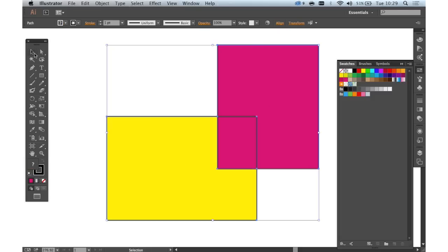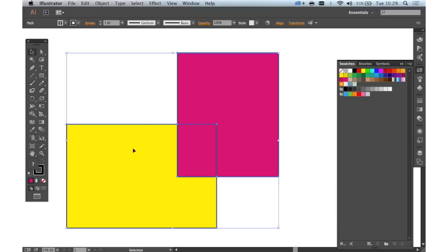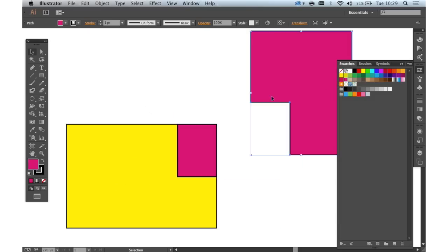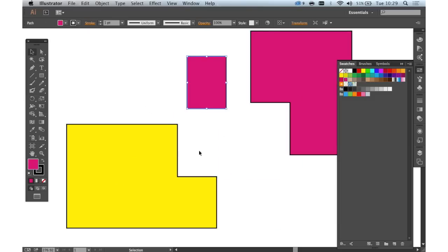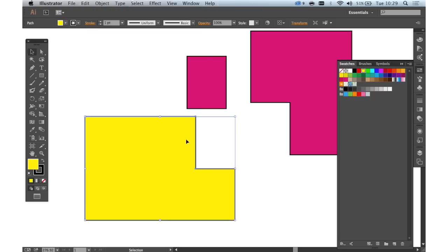And you'll see that has built, if we just click away there, that has built three different shapes from that.